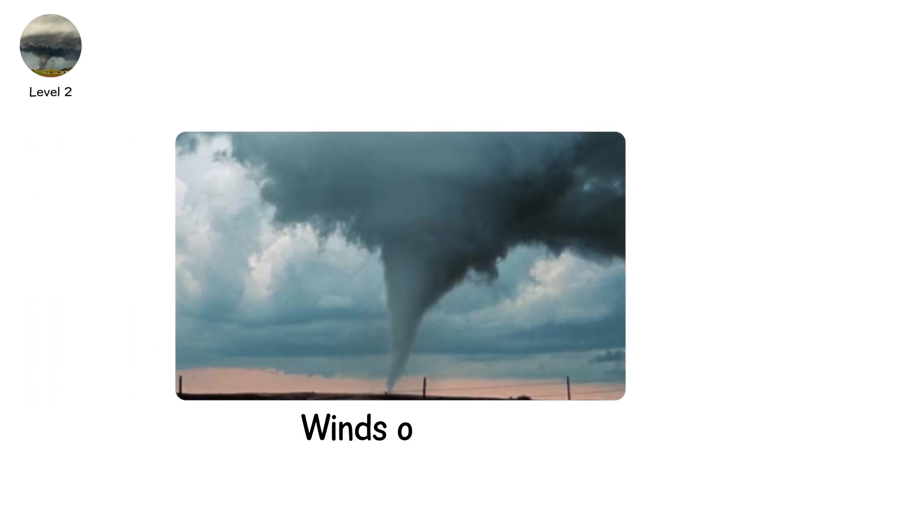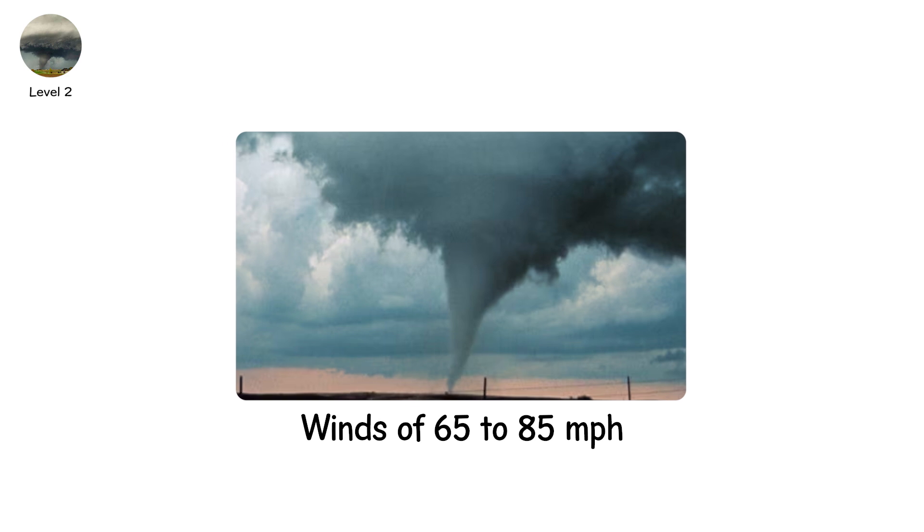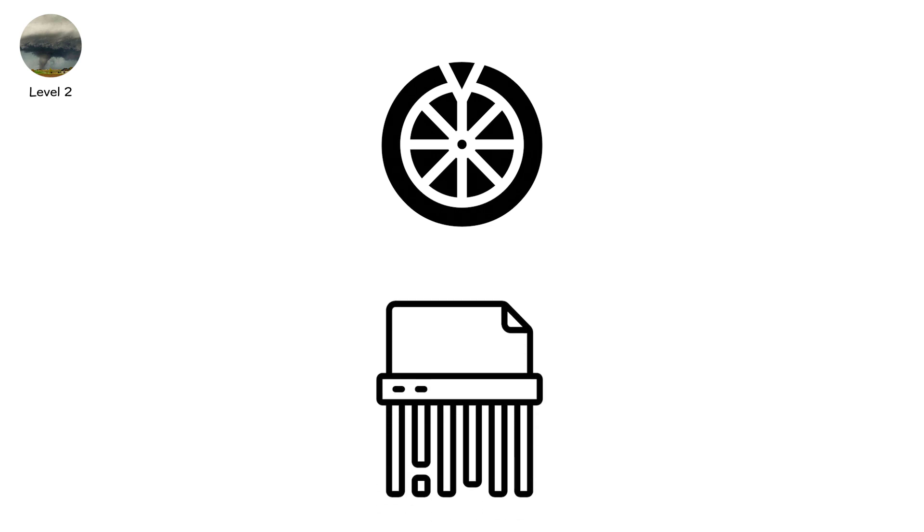EF0. Winds of 65 to 85 miles per hour. Highway speed. But spinning, twisting, shredding. Signs bend. Small branches snap. Sheds tip.